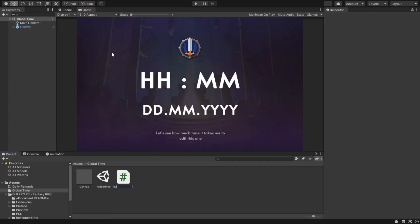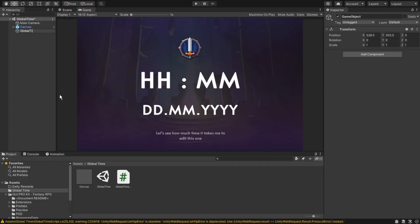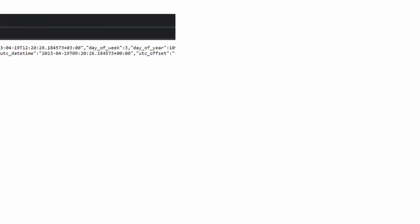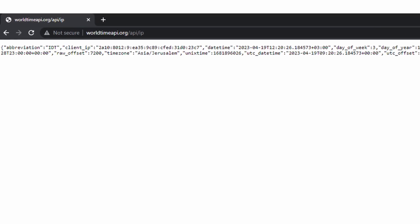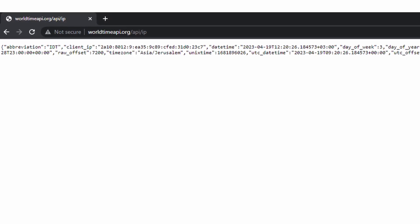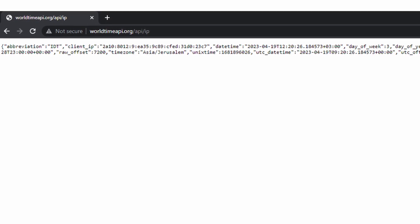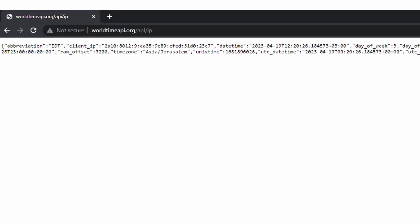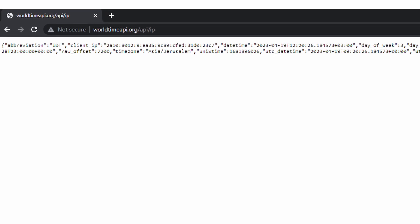As expected, we're going to make a global time script. Create an empty game object and attach the script to it. To get the global time, what we want to do is go on the web and search for a global time API.